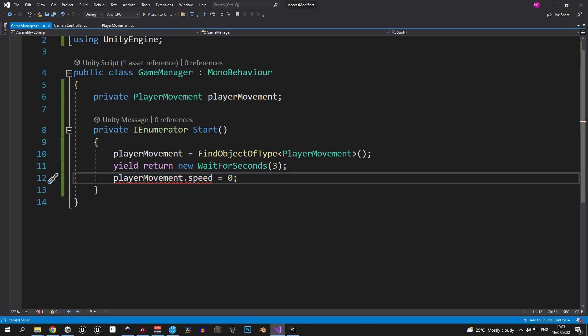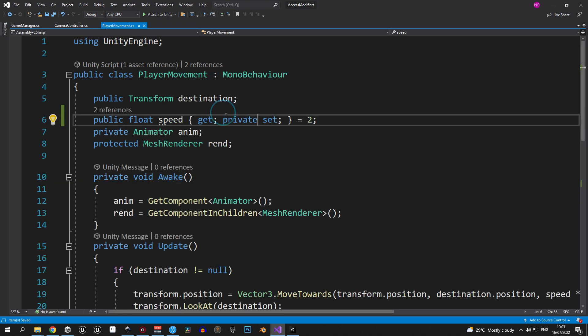So, now we have much tighter control over this variable, which means less potential problems, but we still give the other scripts the ability to read this variable and what its value is.